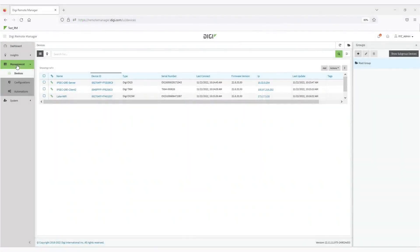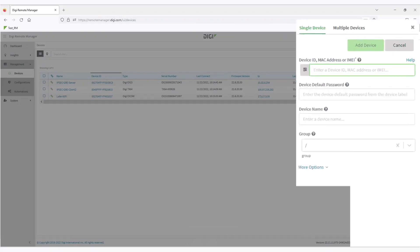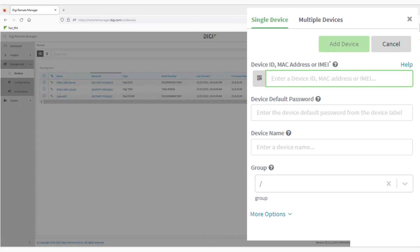First, go to the devices view. Here you can add either a single device, which is the default, or you could add multiple devices.